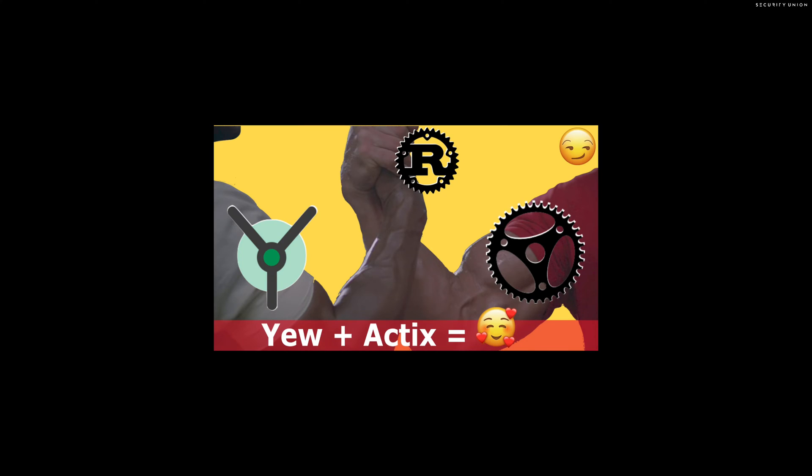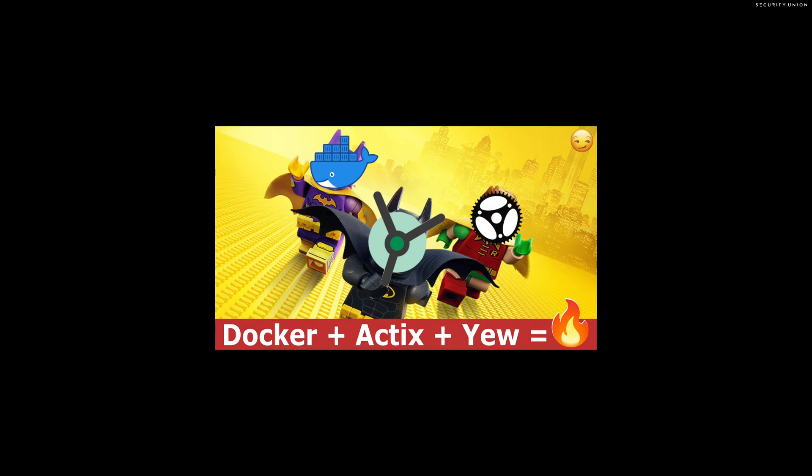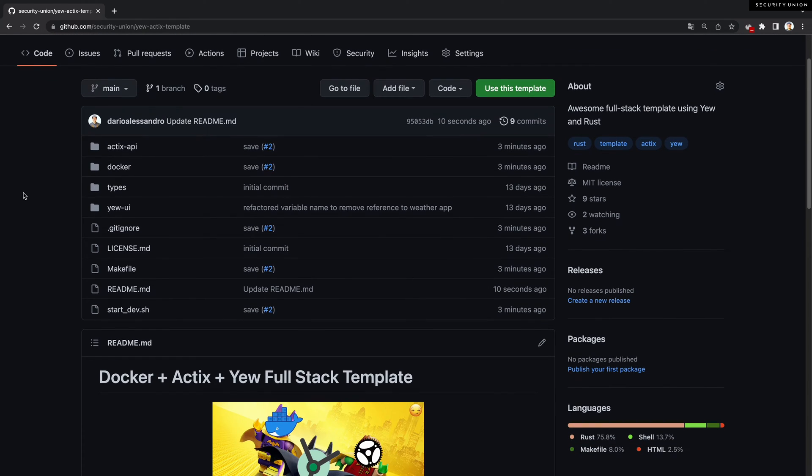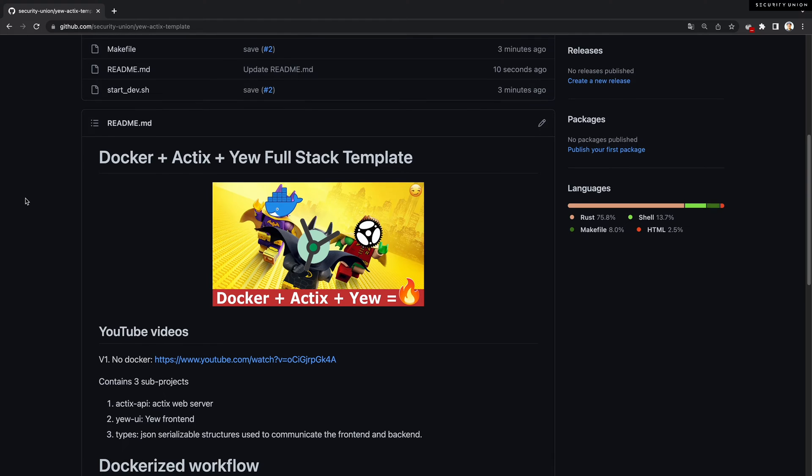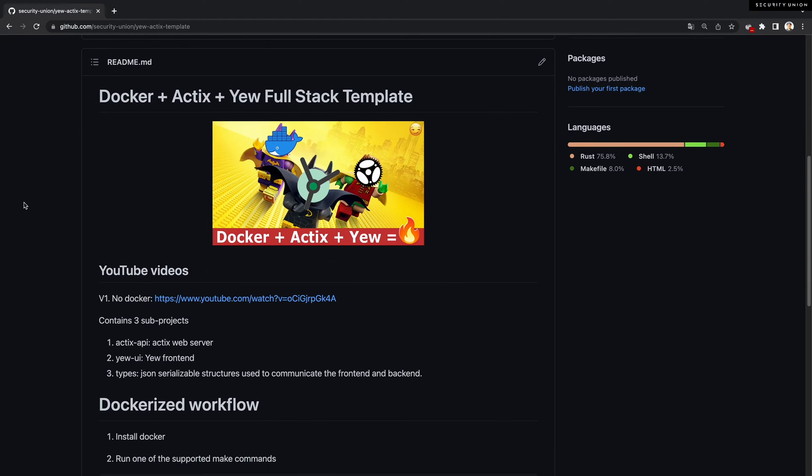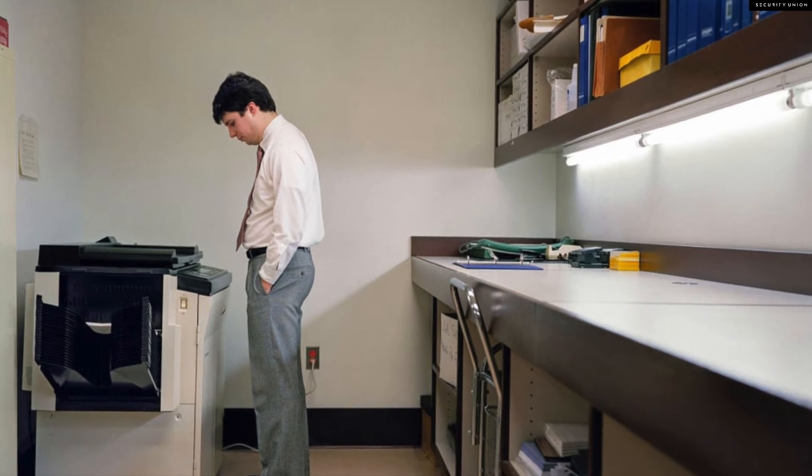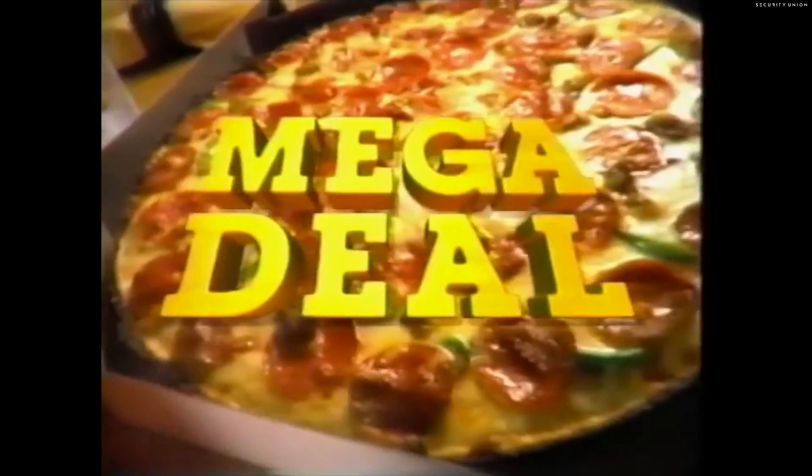In this video I will add Docker to our uactics template. As always, the code is open source and free for commercial use. Before Docker, people had to stay after hours at work, order some pizza—the Domino's mega deal—call now—and run shell scripts by hand.